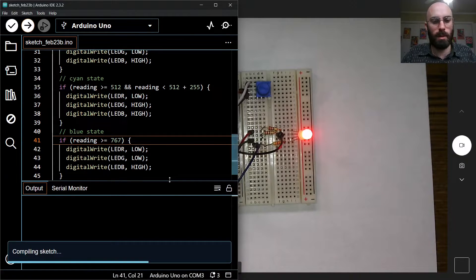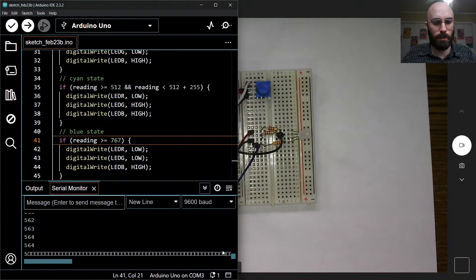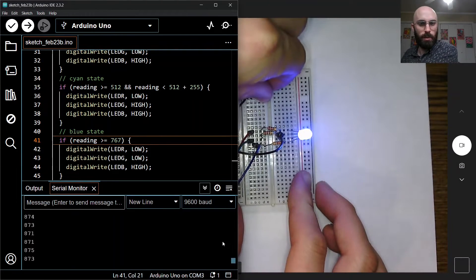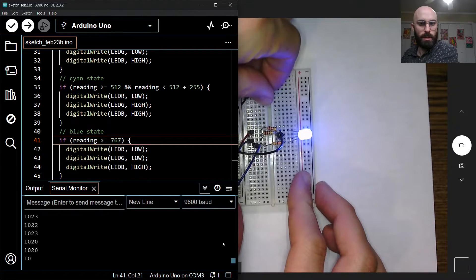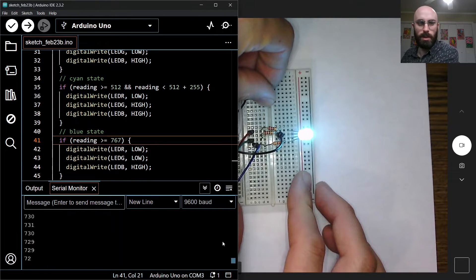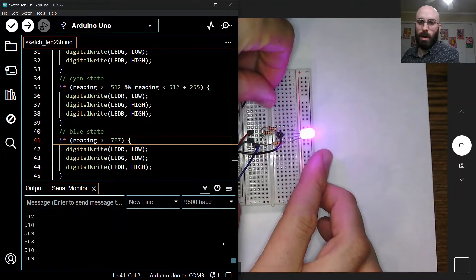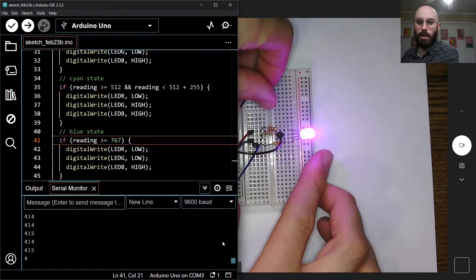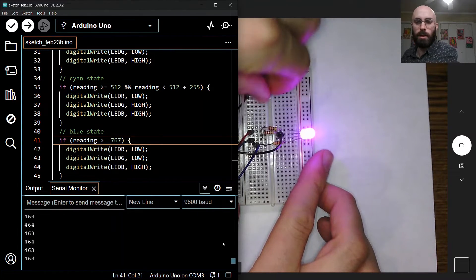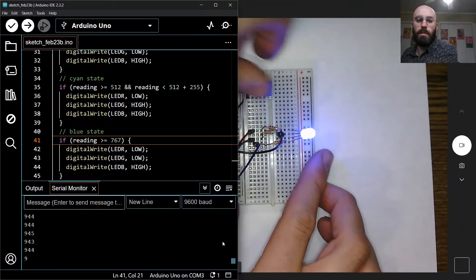Let's run this and see if it works. At 512 we get blue, then turning down we get cyan — there's a little green in there — then purple, then red. It's toggling through all the states correctly.